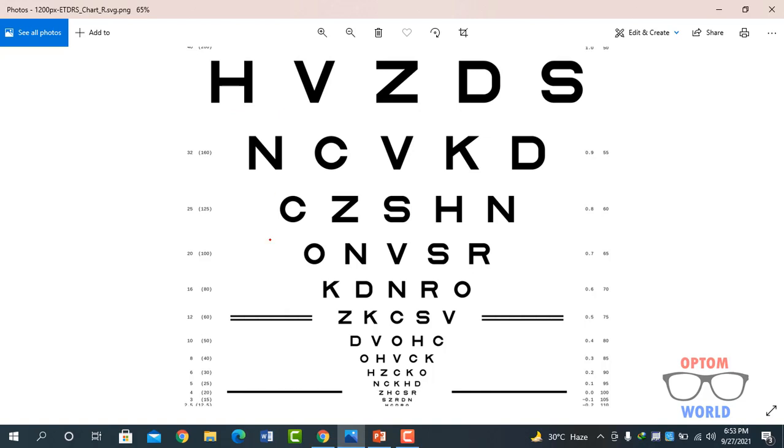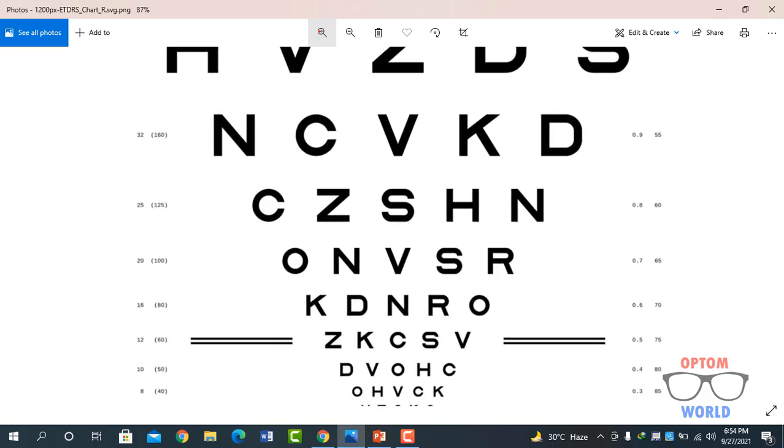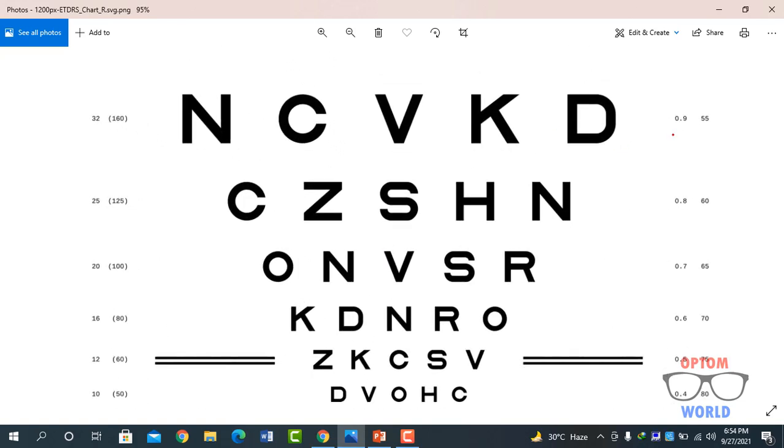So let's suppose we have a patient that reads from the right eye H V Z D S N C V K and D. And he says that he cannot read any further letter on the chart. So this line in LogMAR is 0.9 LogMAR. So we will simply write that his vision in the right eye is 0.9 LogMAR. This is a very simple case.